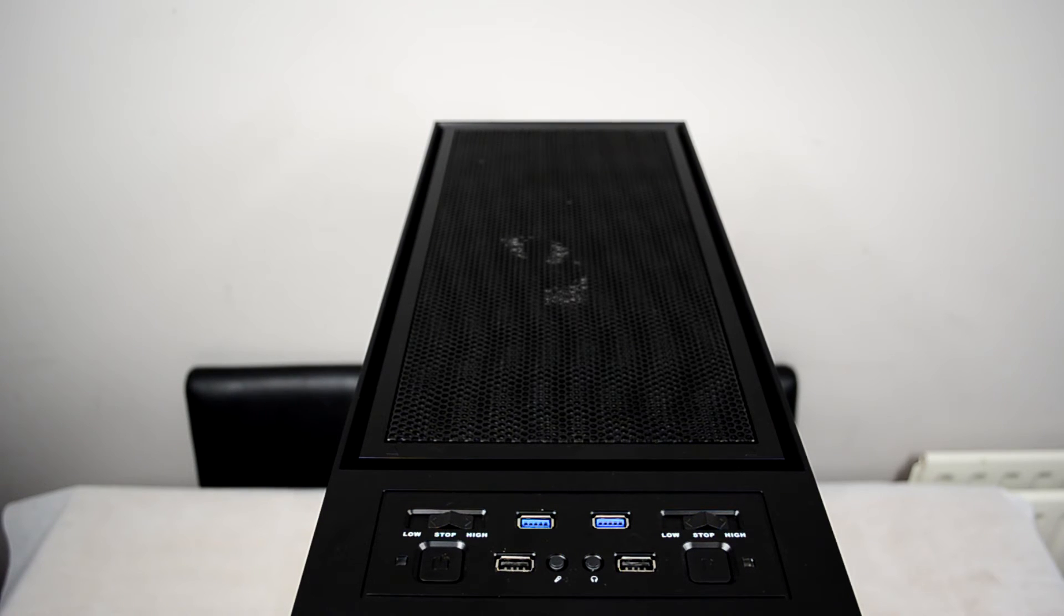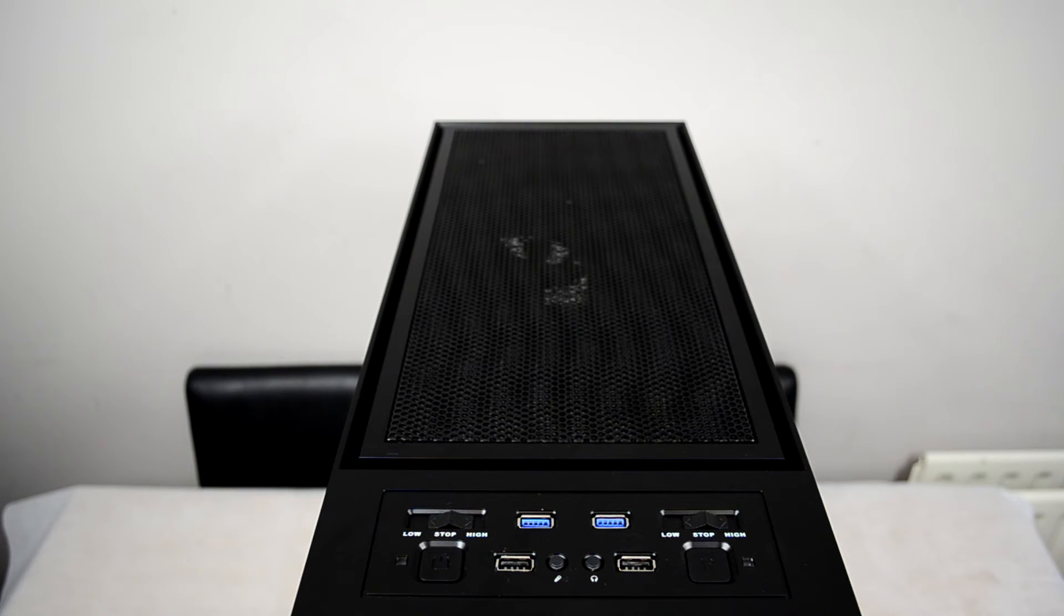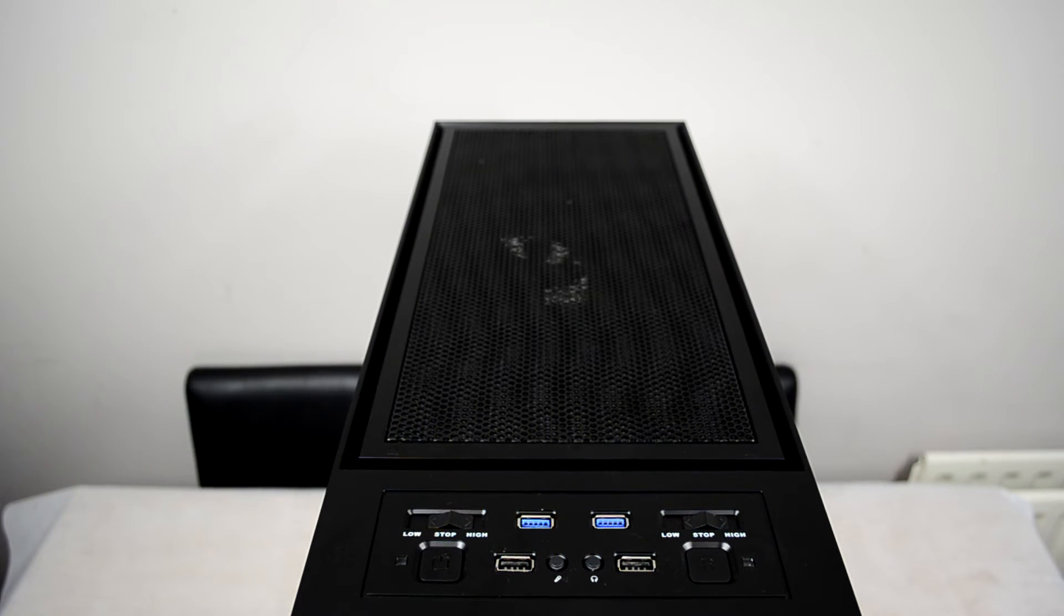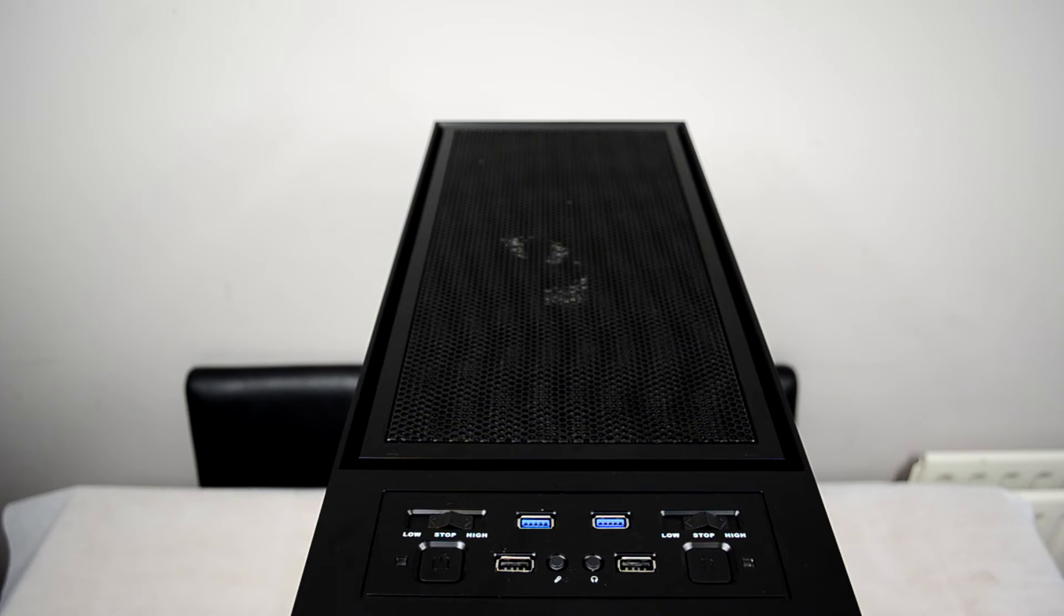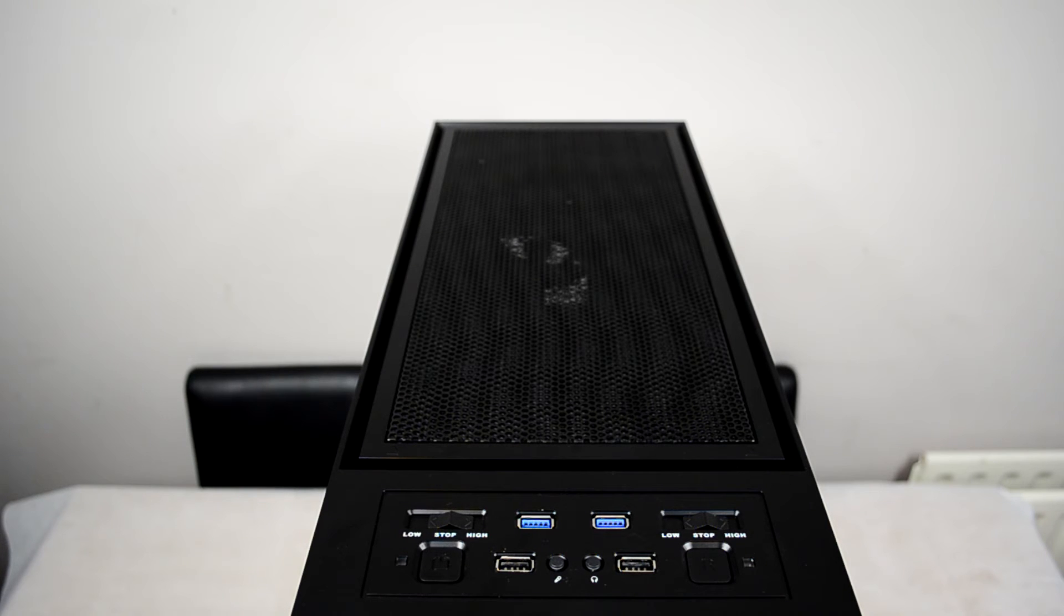On the outside of those 2.0 ports are our power and reset button with the power button and indicator on the left and the reset button on the right hand side. So turn your computer on in the morning or if it freezes up or something, you need to reset it. You can go ahead and do that.